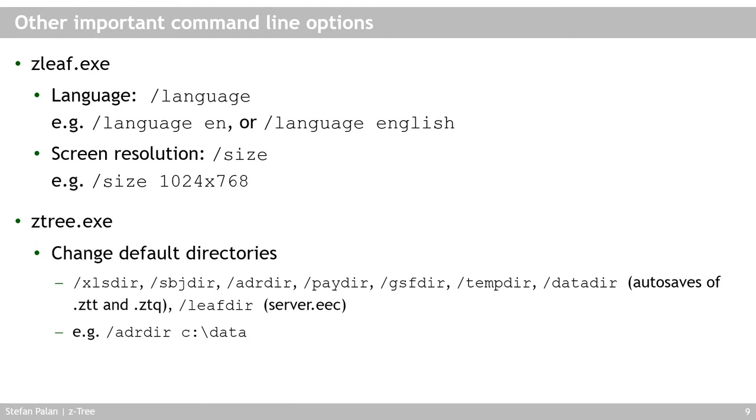For the SETTRI, remember this is the server program, you can tell it where to put all of its output files. So all the data it generates, where should it be saved? I'll come back to what XLS, SBJ, ADR and so mean in a minute.